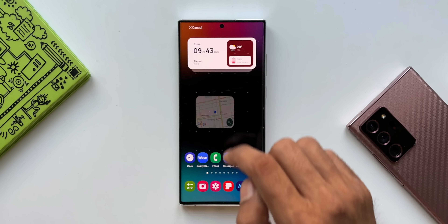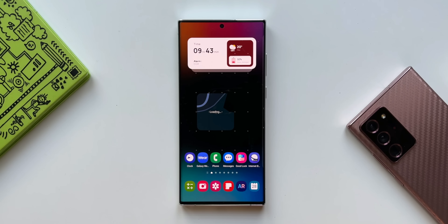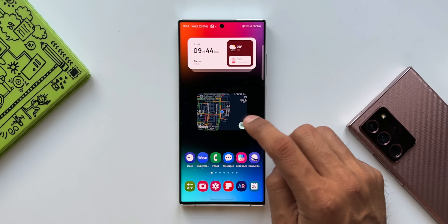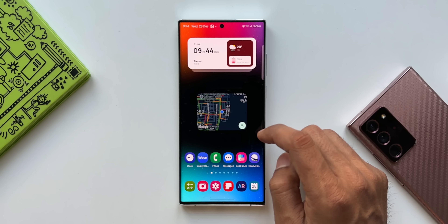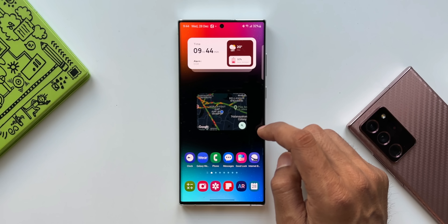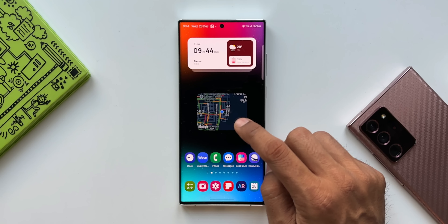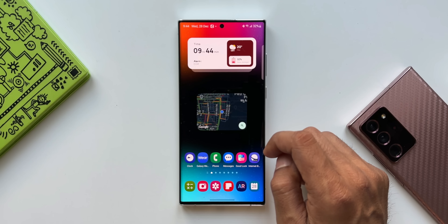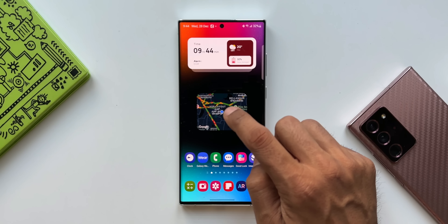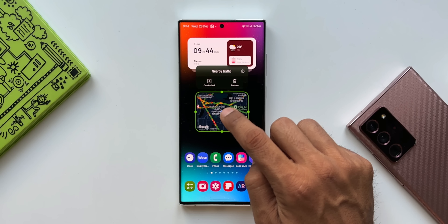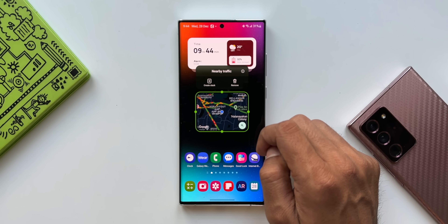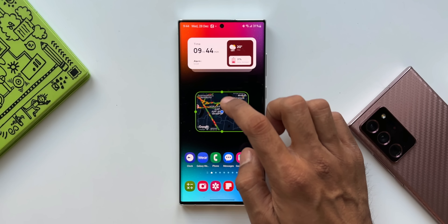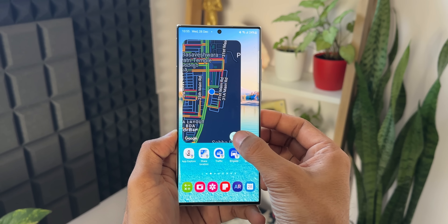The first one is Nearby Traffic. Let me just press and hold on this and bring it on the home screen. As you can see, this widget shows the nearby traffic conditions right here on this small window. This will be the live feed we get on this widget. We have a zoom button on the bottom right corner — we can tap on this to zoom in or zoom out and check out the nearby traffic conditions.